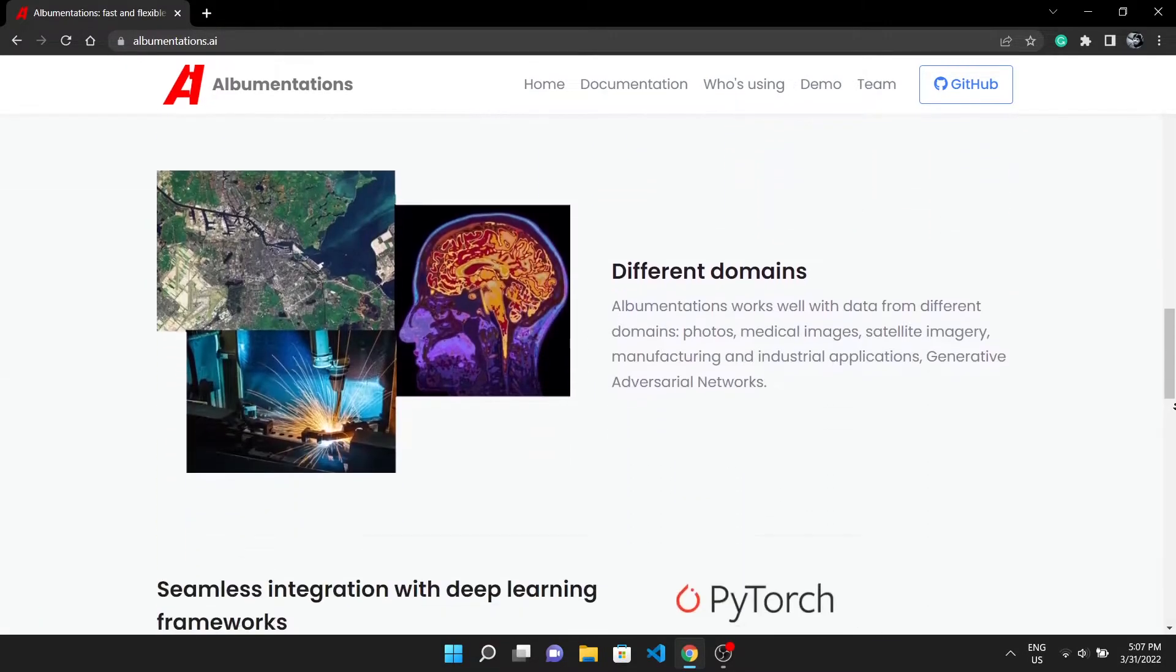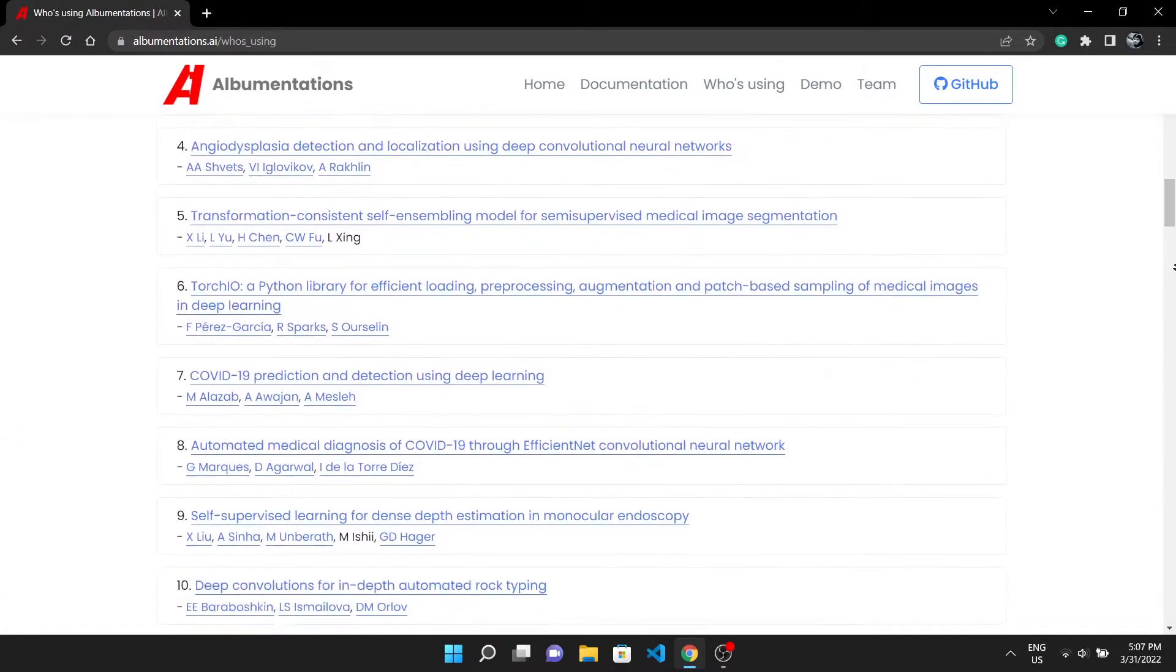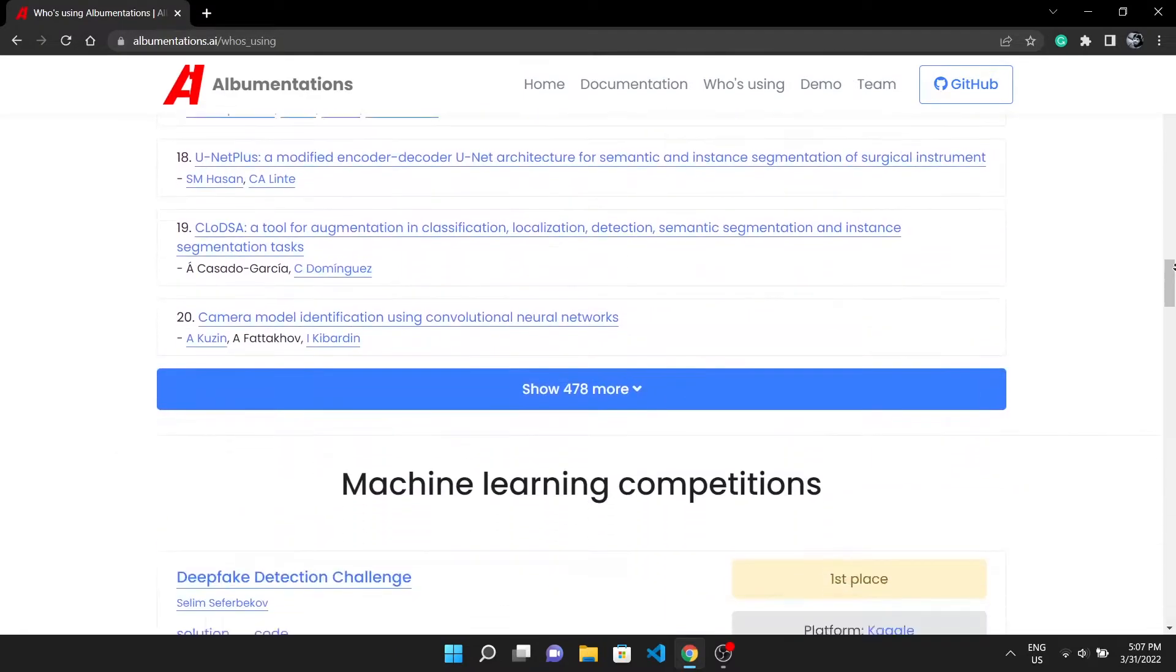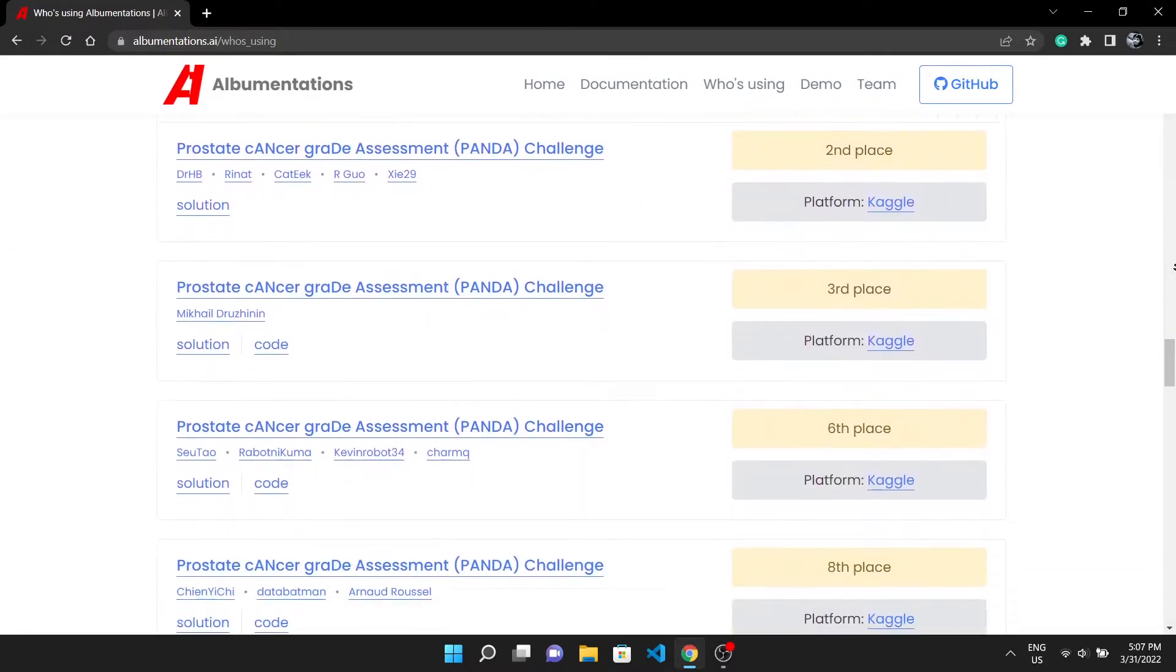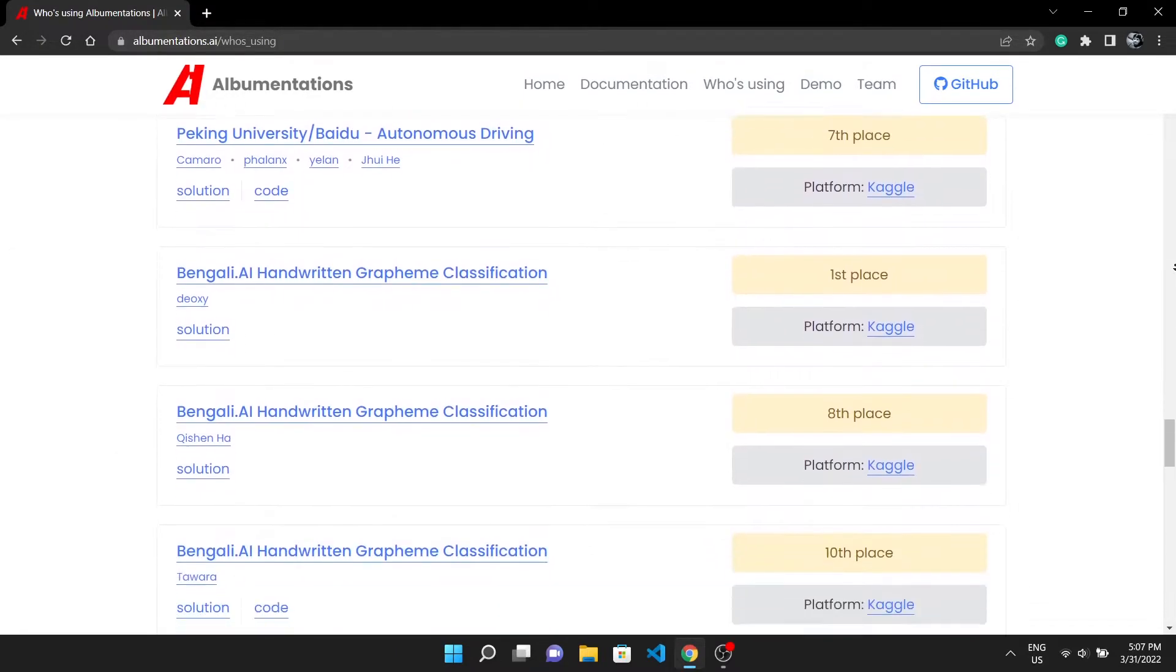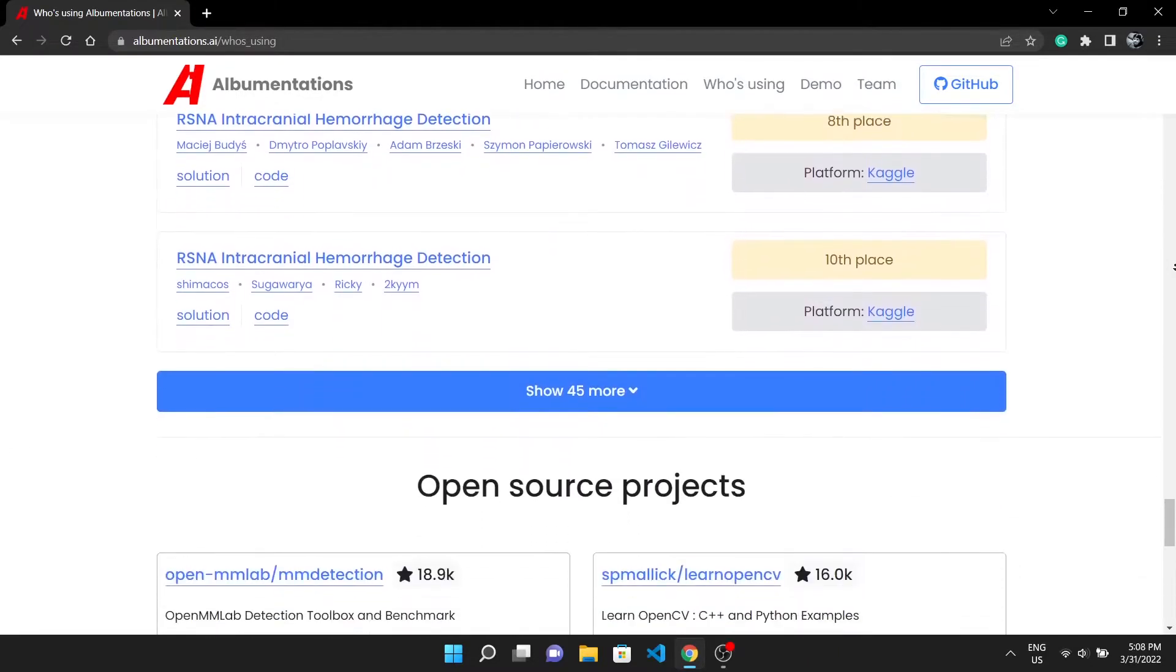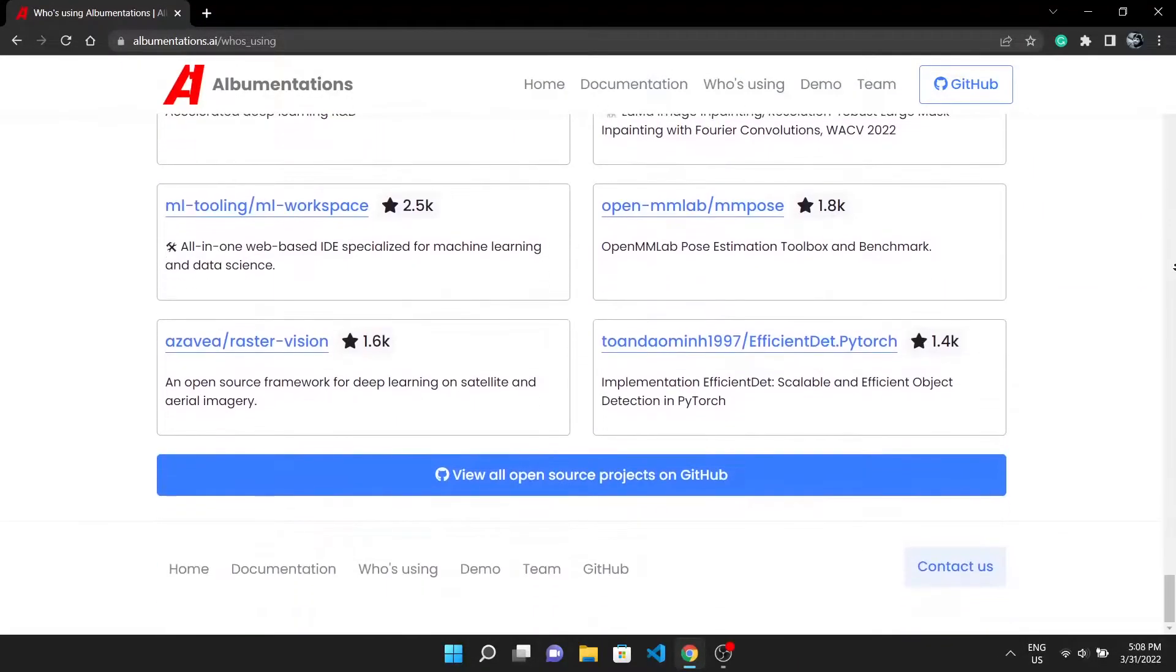Now coming to Albumentations, it is the package dedicated to data augmentation. About 500 papers have cited Albumentations and more than 60 top 10 Kaggle contestants have used Albumentations in their deep learning workflow. Even I got to know about Albumentations from one of the winner's notebooks.